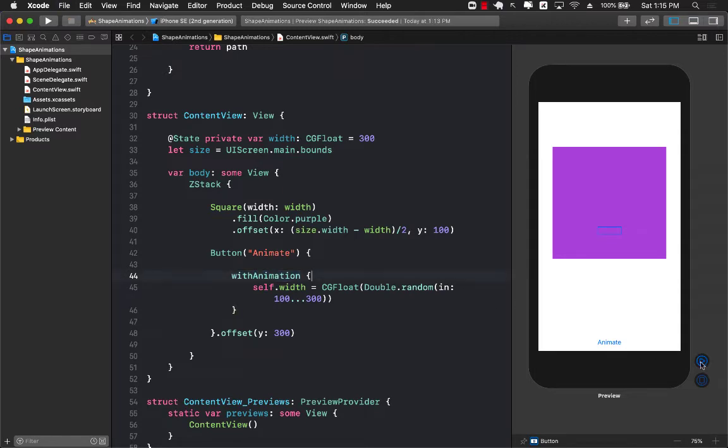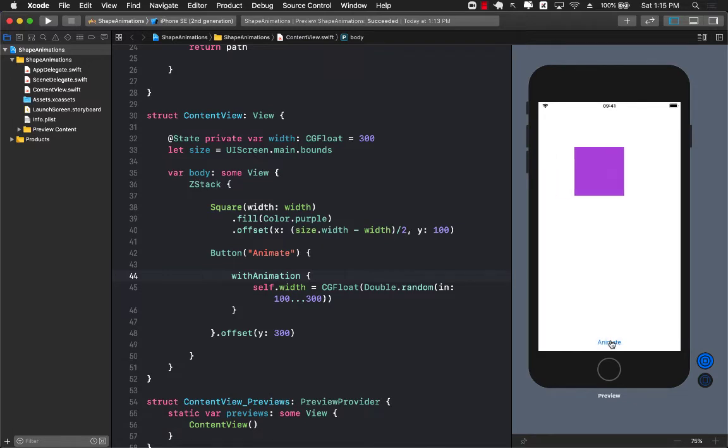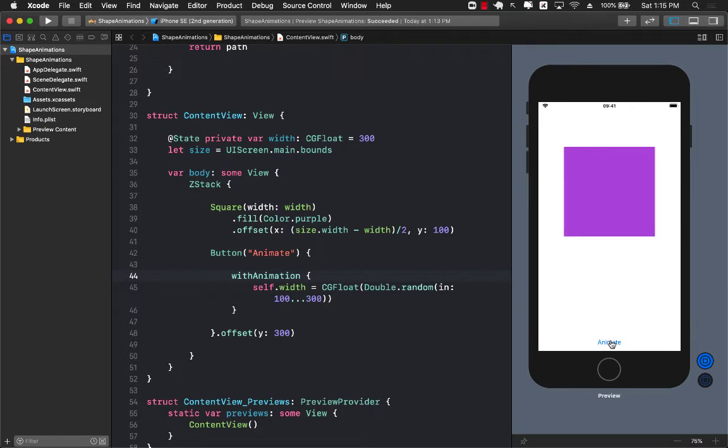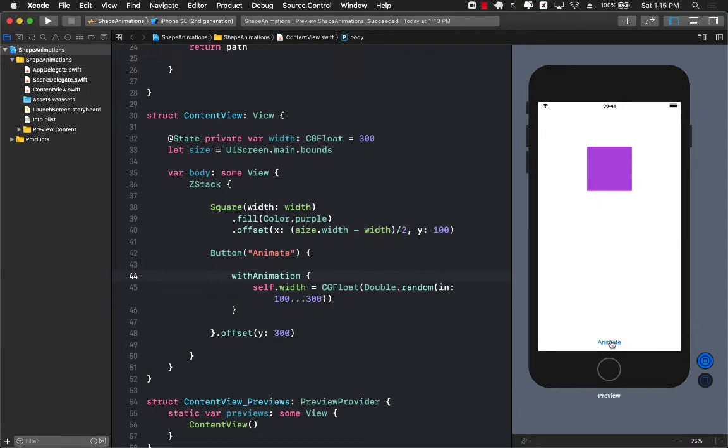So now if I go ahead and run this I see a little bit of difference but that's not really the effect that we wanted. I mean it's not 100% correct effect that we wanted.